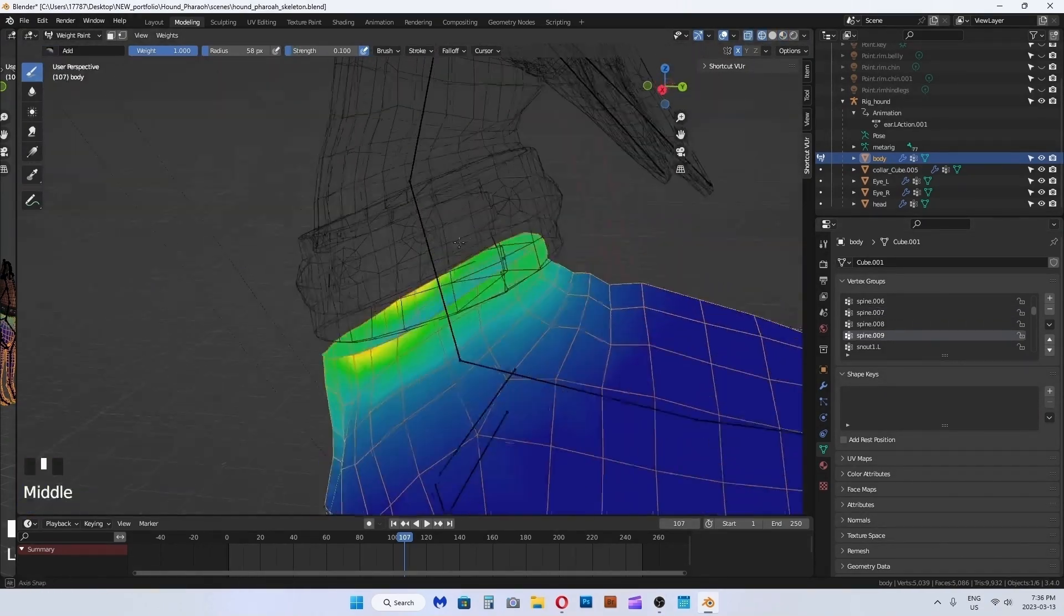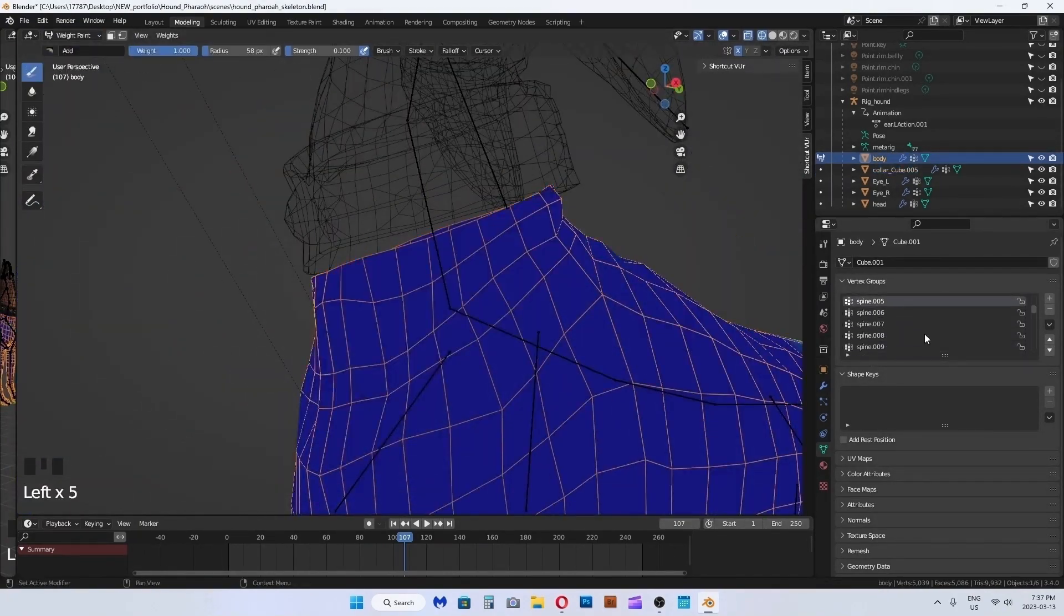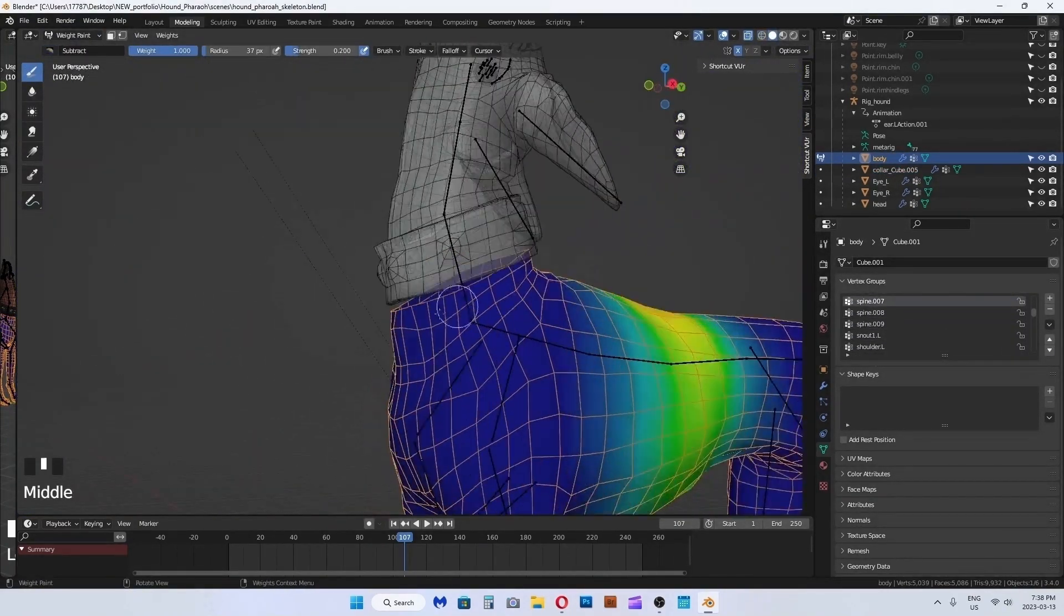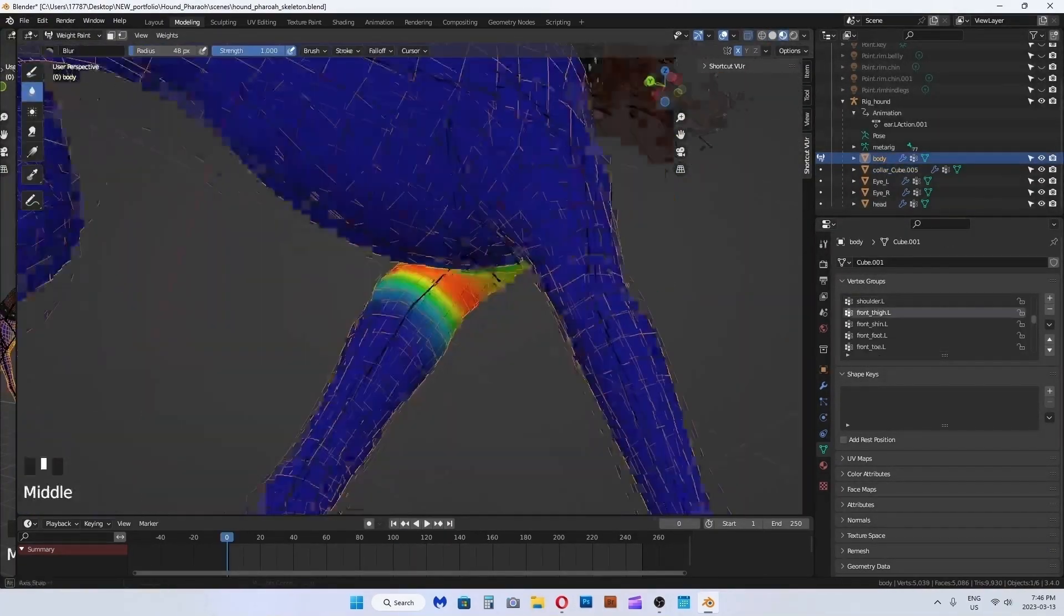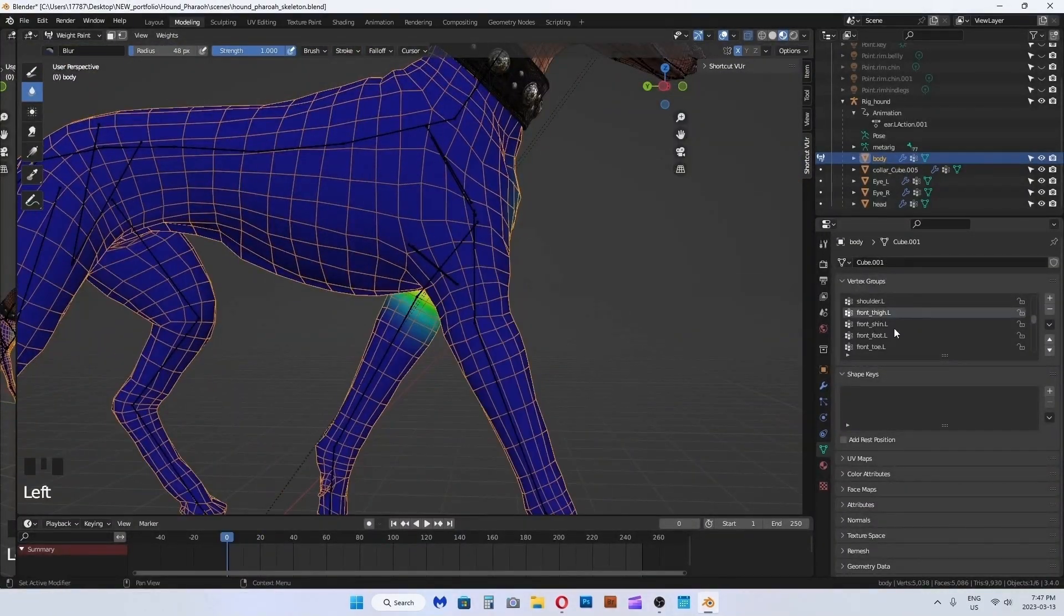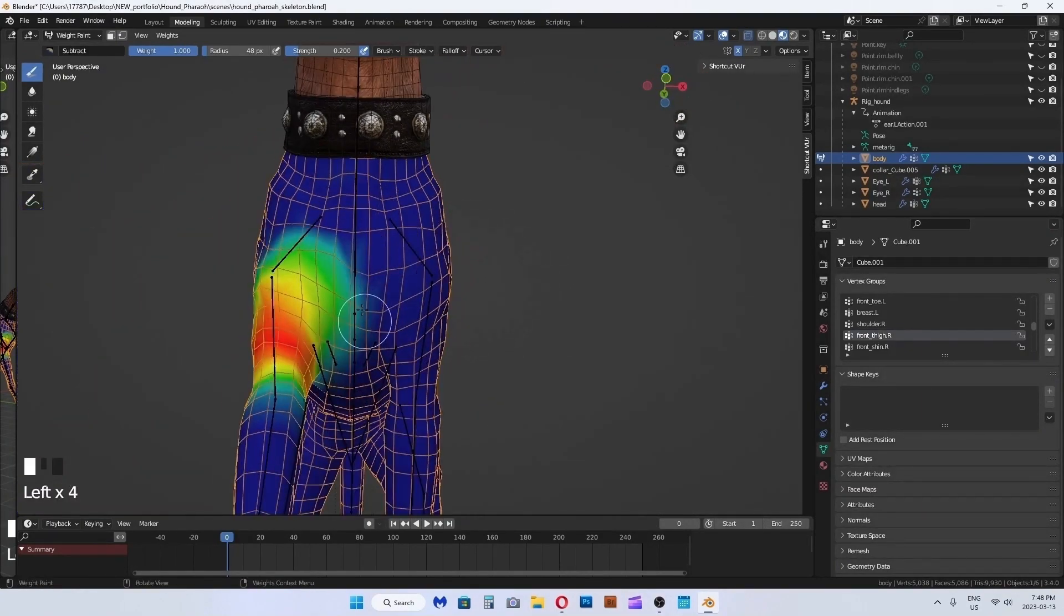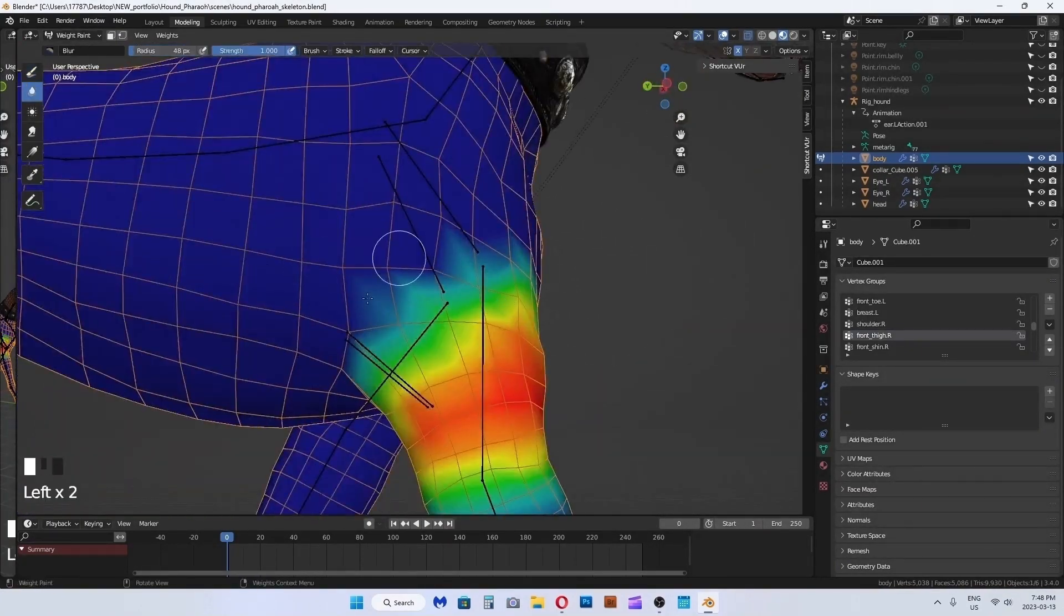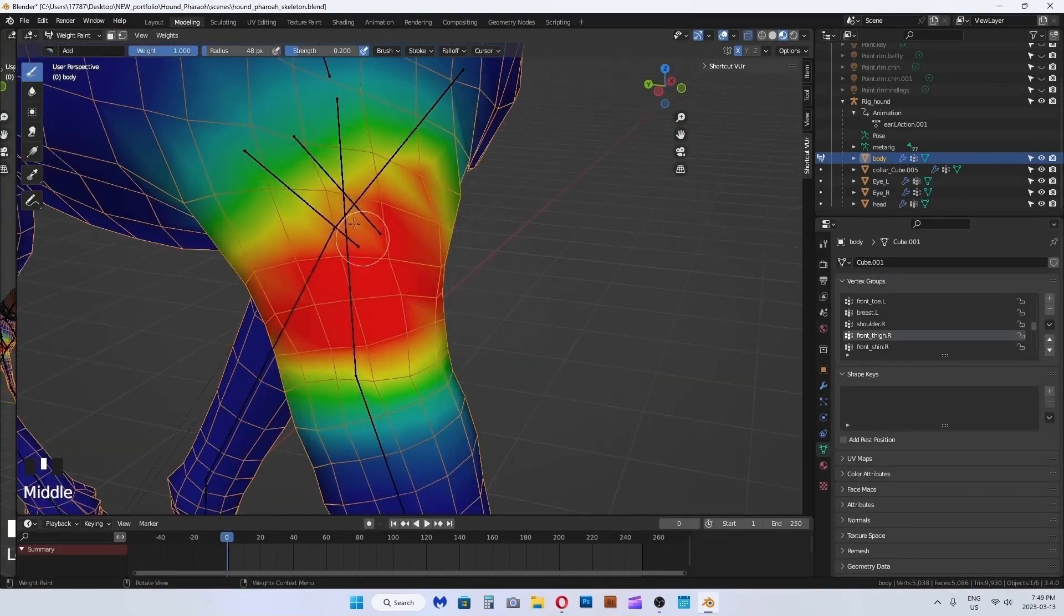The tricky thing with weight painting in Blender is sometimes random vertices are weighted to an unknown bone. Even if I am painting it red 100% to the desired bone, it still does not show 100%. To solve this, I have to find the random bone and subtract paint at 100%. Only then will it update to be 100% affected by the desired bone. I find this happens often at open edges of meshes.